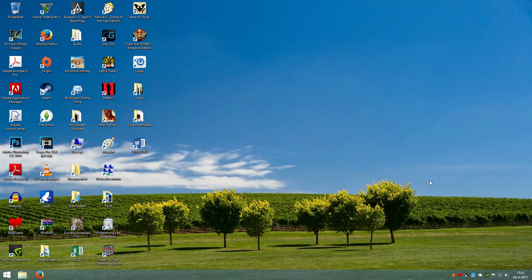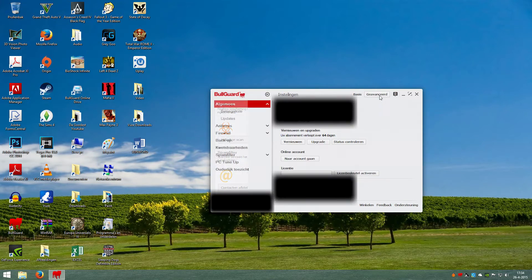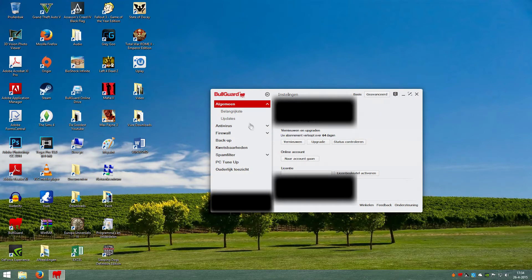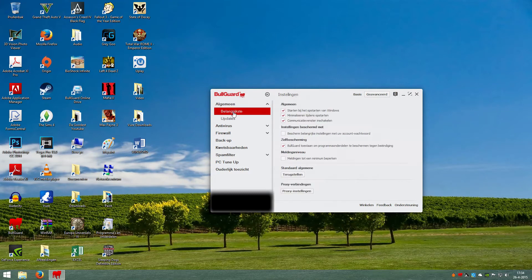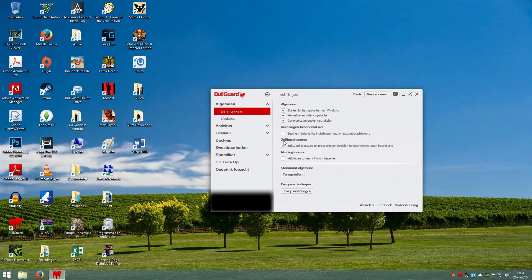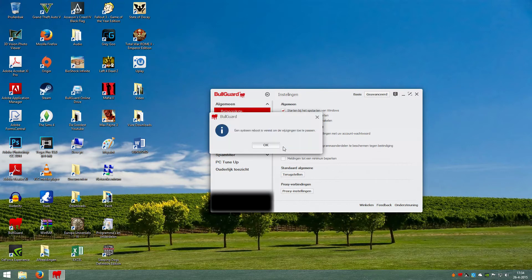So what you need to do is the following: double-click on BullGuard, click on settings, and this should say General. Then click on main in the advanced menu, look at self-protection, and you see a mark at allow BullGuard to protect its components against termination. This is self-protection. So uncheck it.